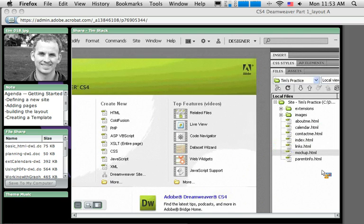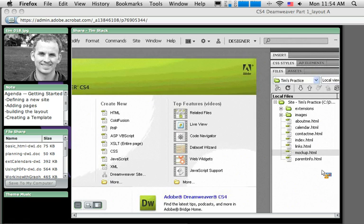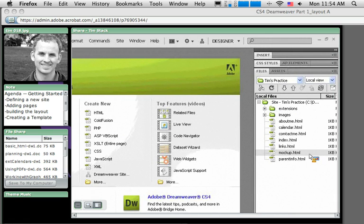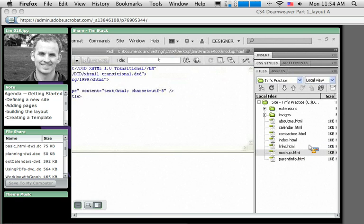So let's get started with this layout process. I've divided this tutorial up into two sections because it takes a little bit longer. I'm going to double-click to open up this mockup.html page.